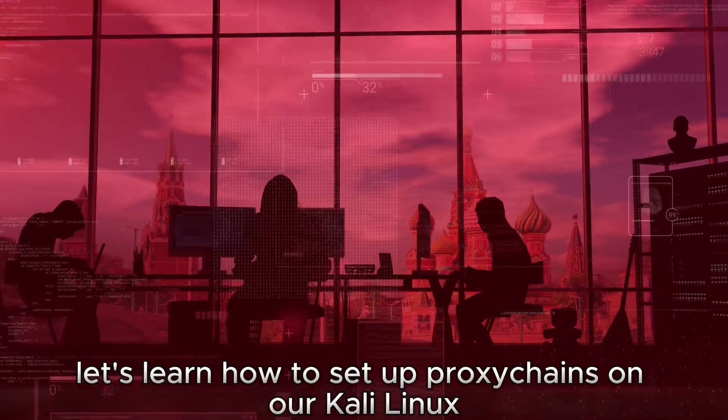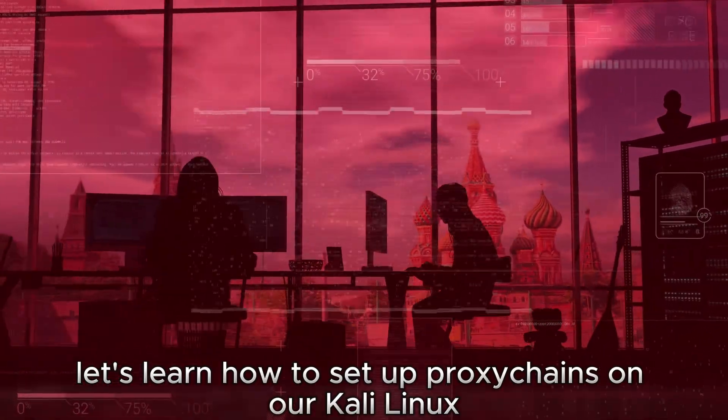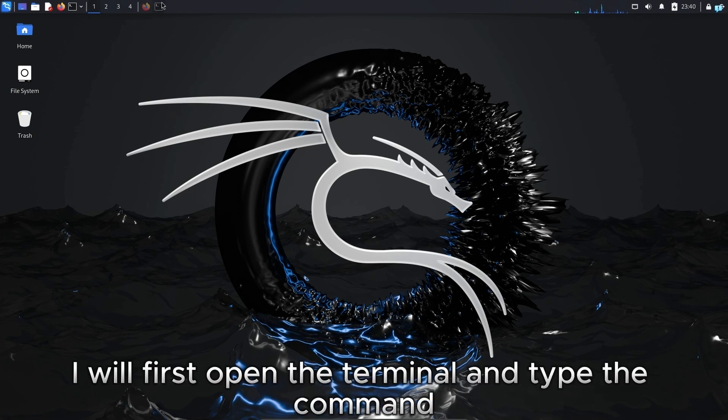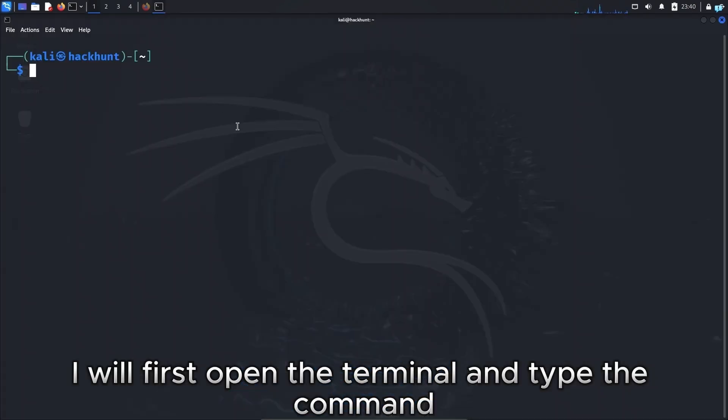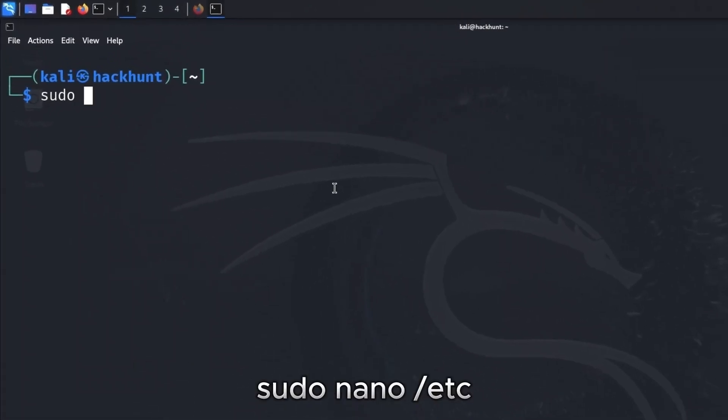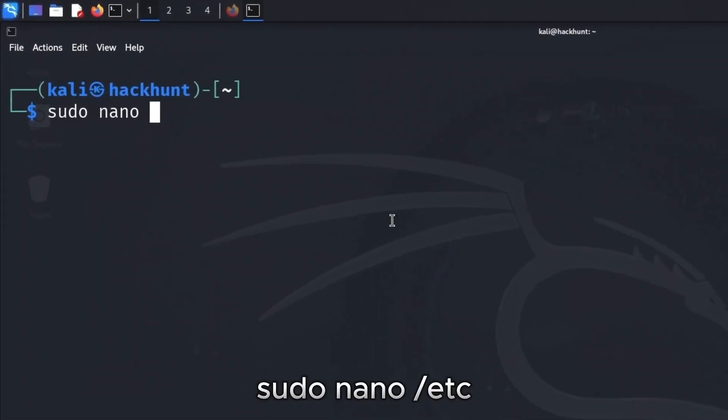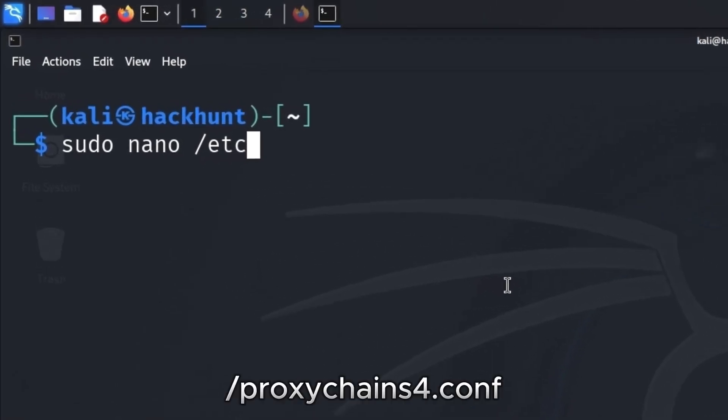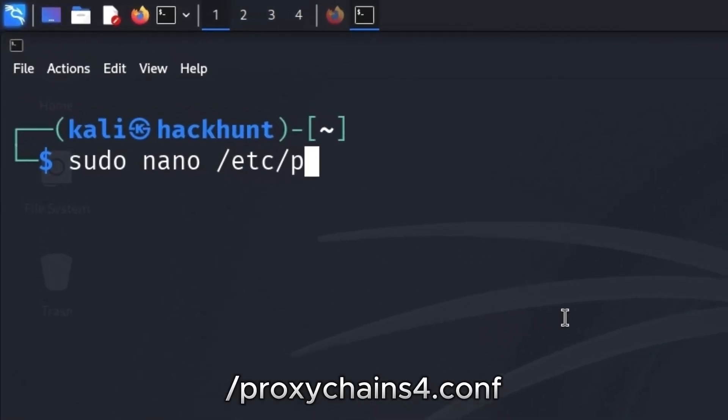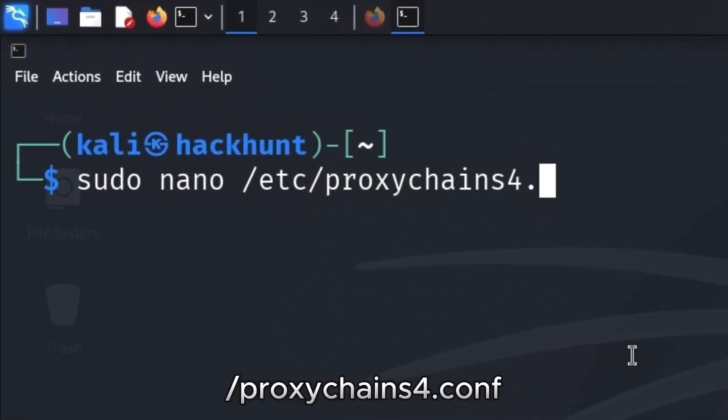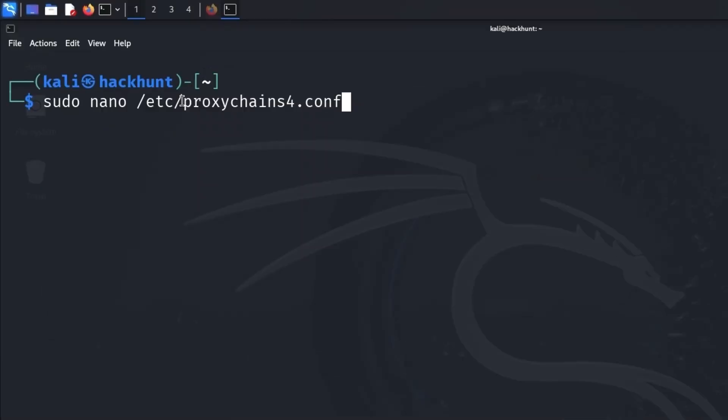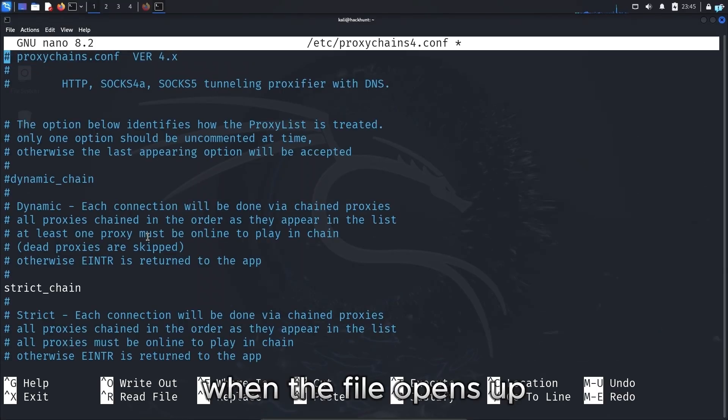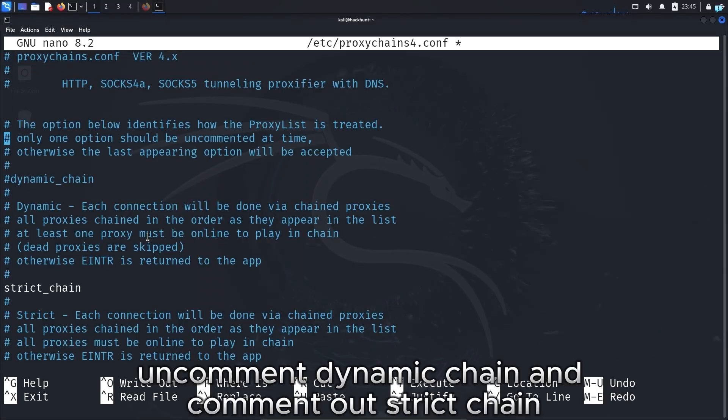So let's learn how to set up proxy chains on our Kali Linux. I will first open the terminal and type the command sudo nano /etc/proxychains4.conf. This is the proxy chain configuration file. When the file opens up,